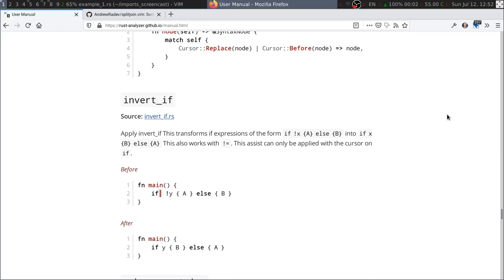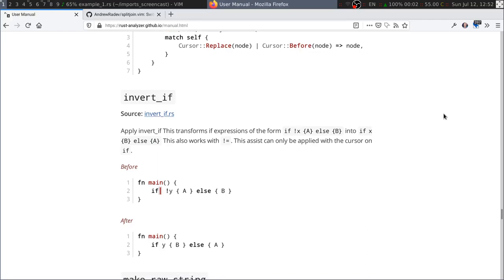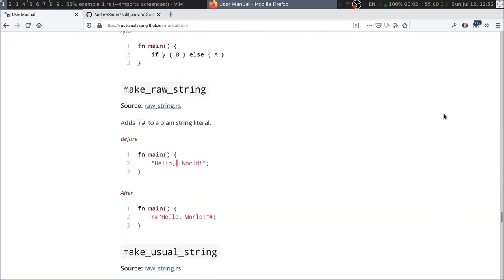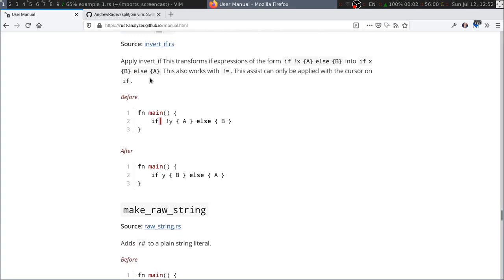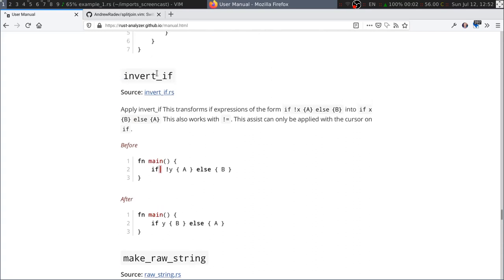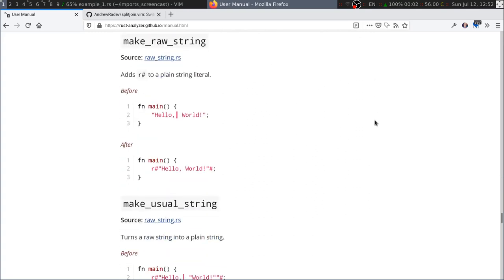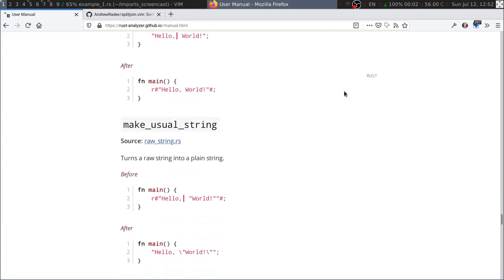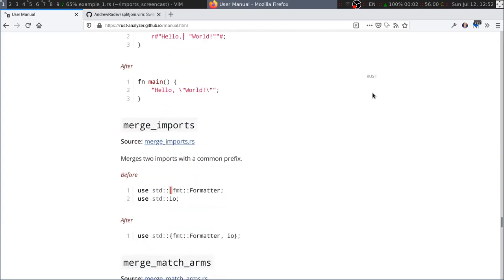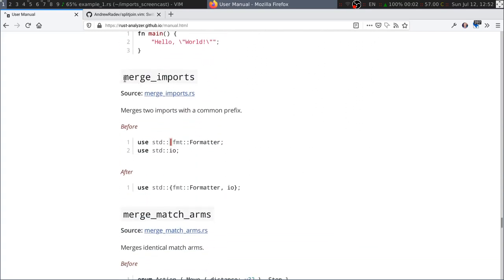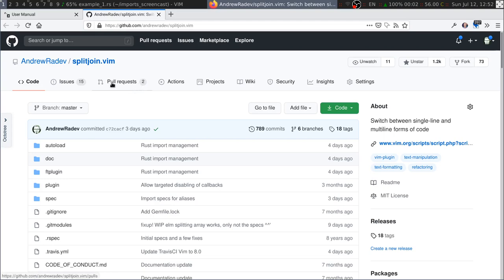So I've been looking at Rust Analyzer, and it's pretty good. There are a lot of good tools to transform code. And one thing I noticed, Merge Imports is an assist that I really, really liked. And the moment I saw it, I was like, I really need to implement this for Split Join, because this really fits Split Join to a T.